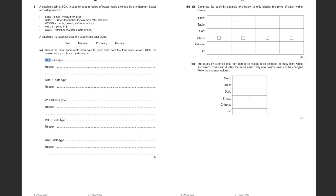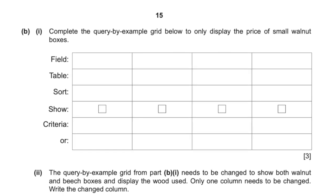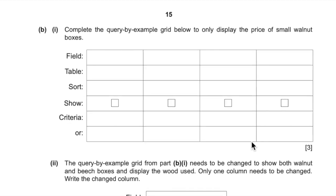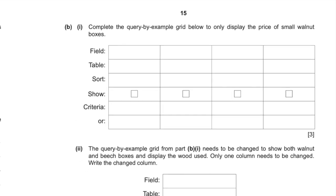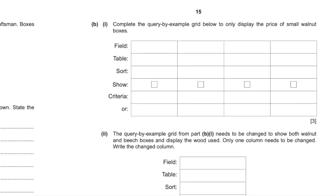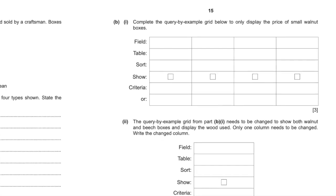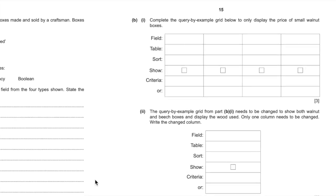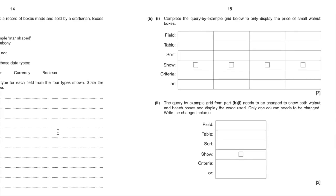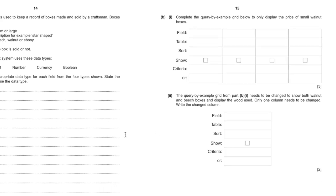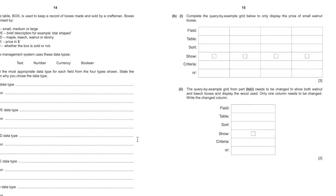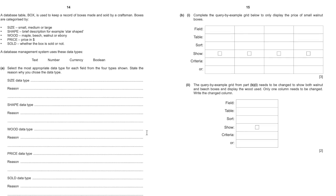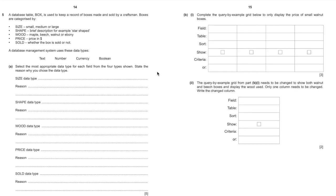Then you work through those, you've got five marks, and then you've got a query by example table, nice and simple, and then writing your own query by example table. So there's ten marks for the database question. That's half the marks that you would get, equivalent to doing Section A and answering questions to do with the pre-release.